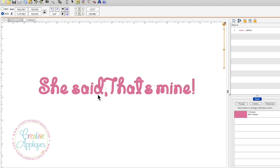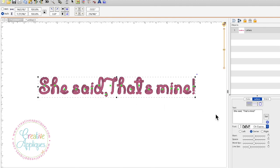So the way this sentence is typed out, as you can see over here, she said comma, quotes, that's mine, quotes, and there's also an apostrophe in the contraction for that's.